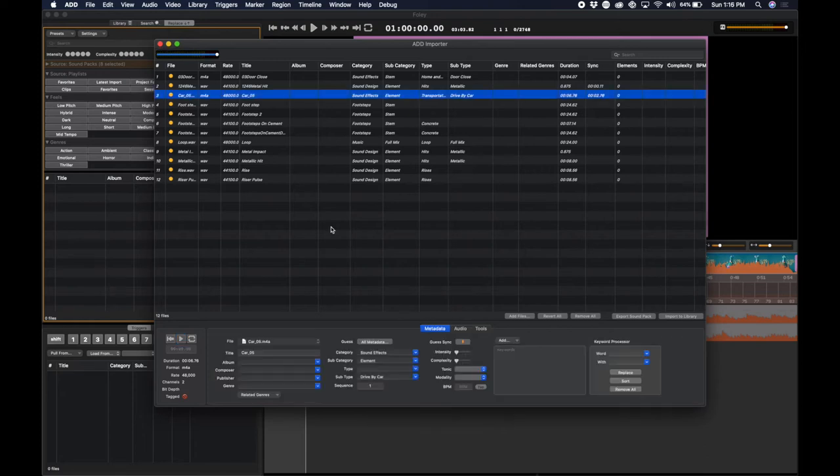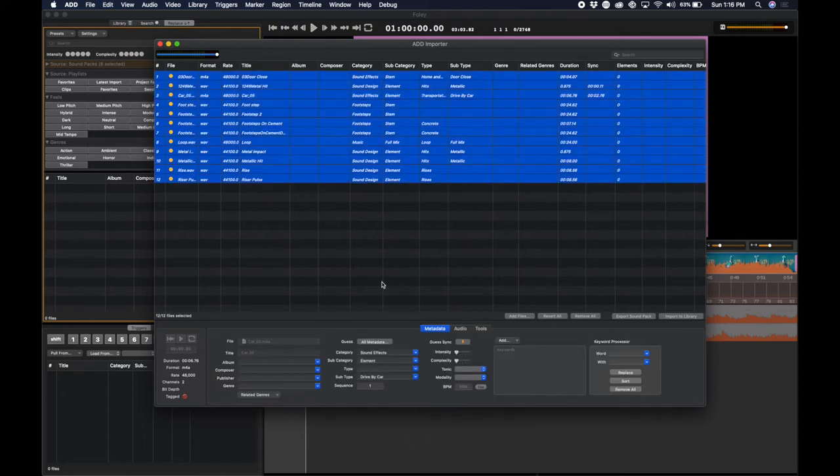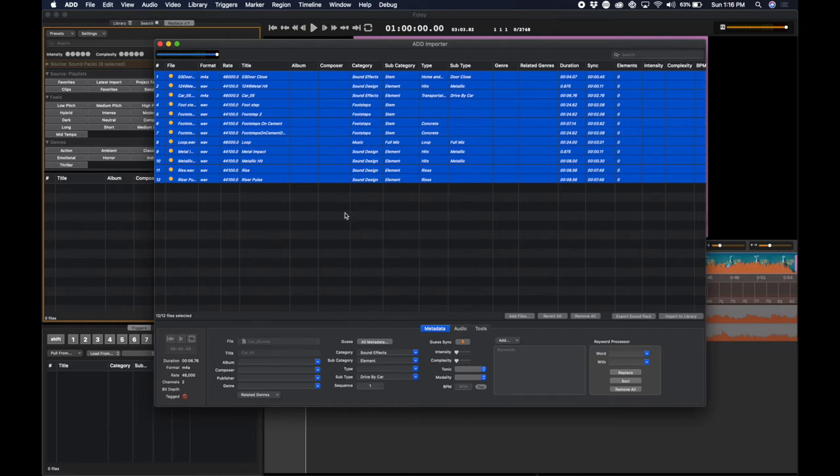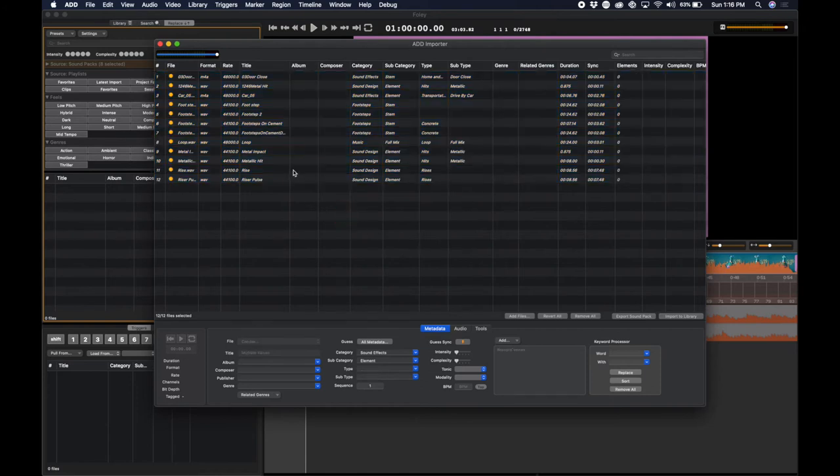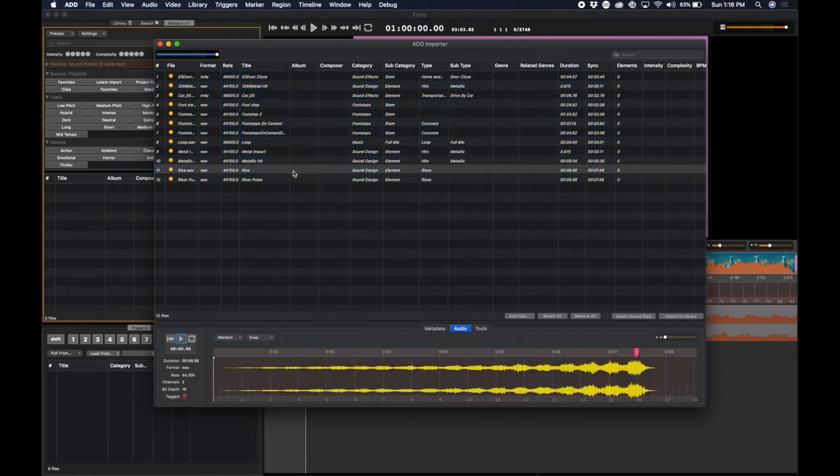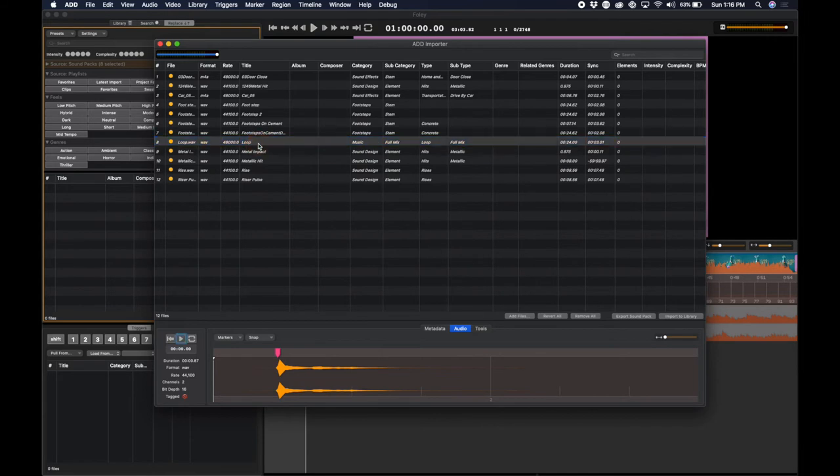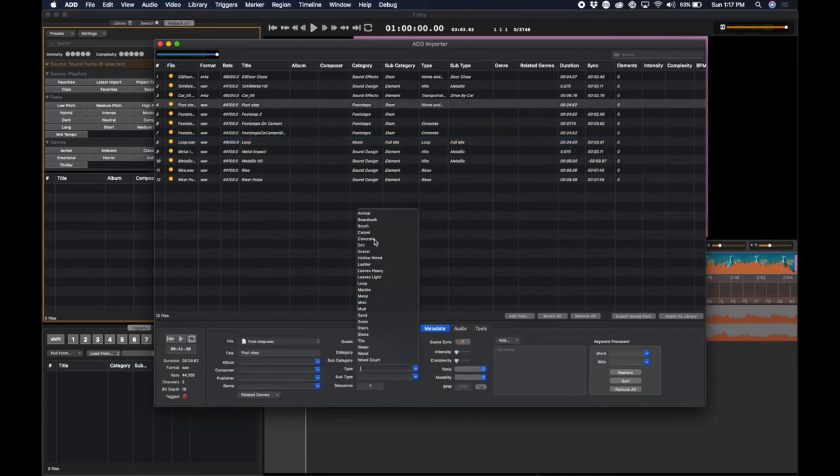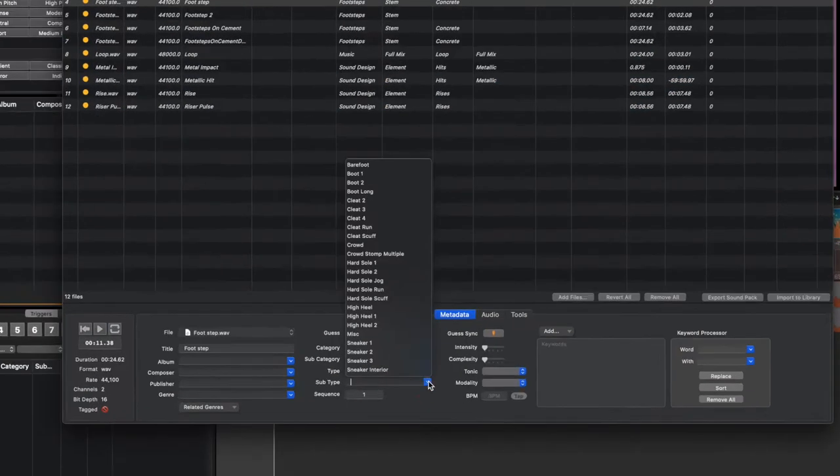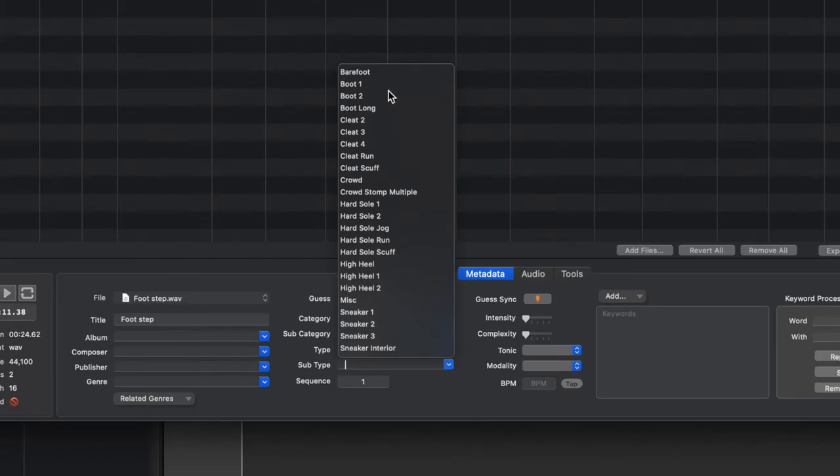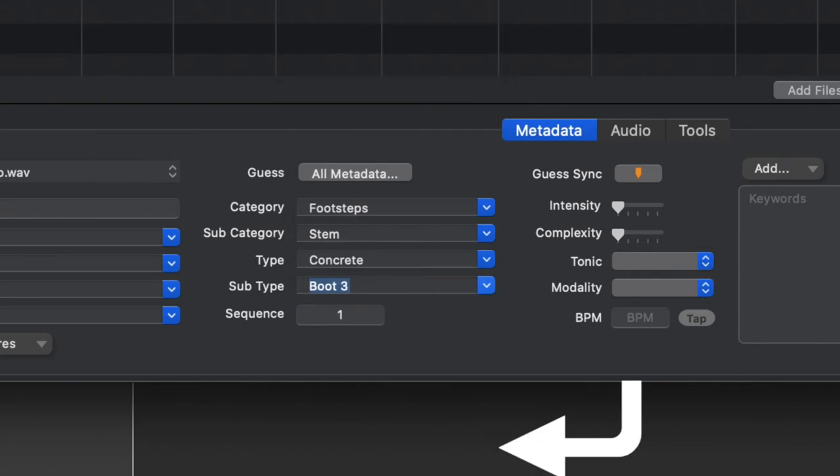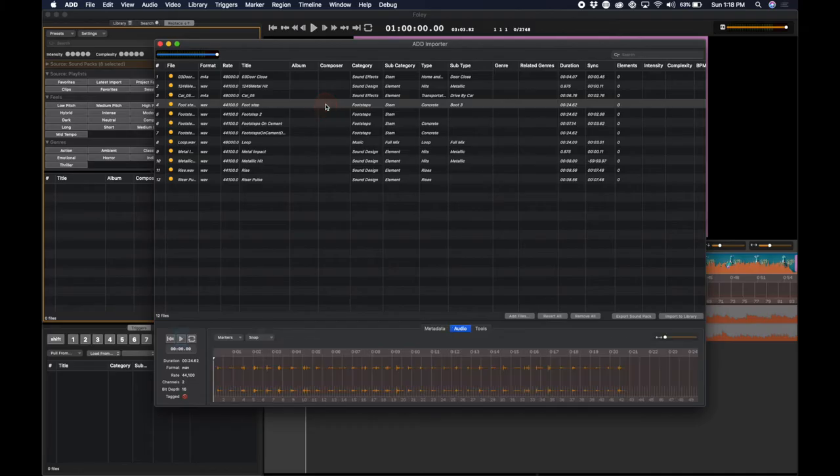You can also select All by clicking Command-A and ask Audio Design Desk to guess all of the sync markers. You can see how it did here. Good. Good. You can go through and manually place all of the metadata that Audio Design Desk doesn't guess for you.